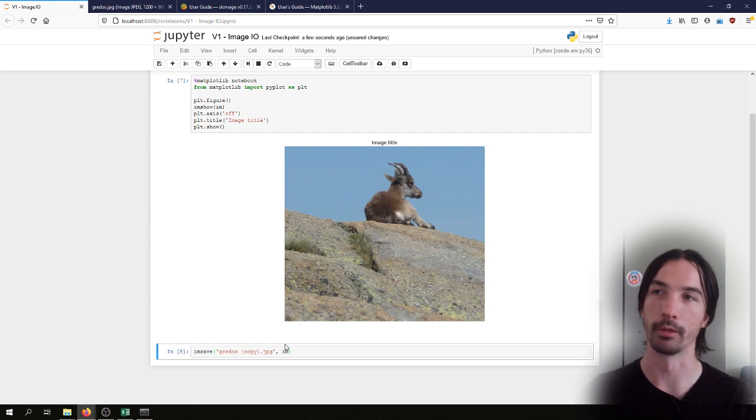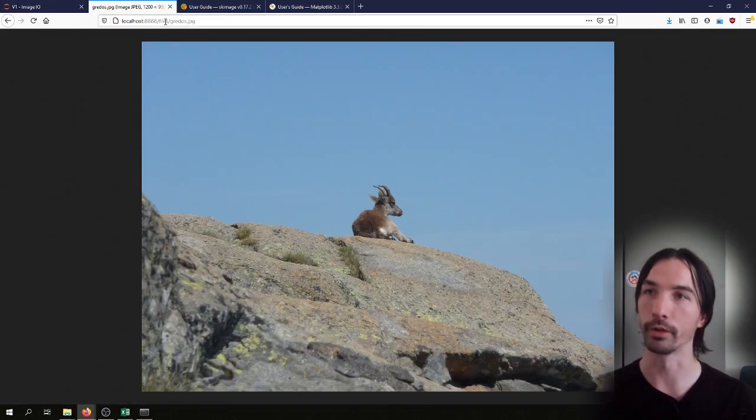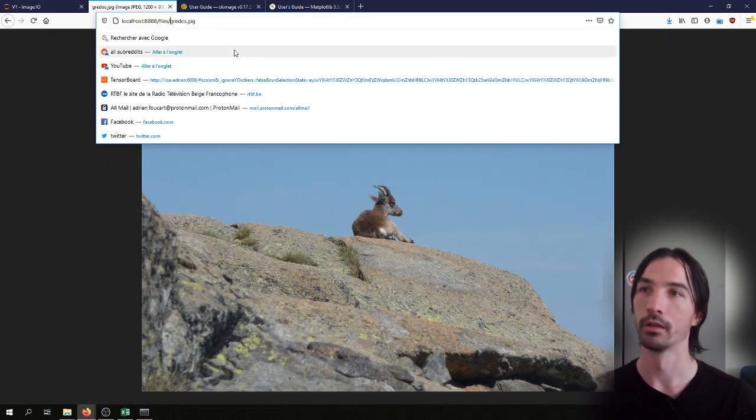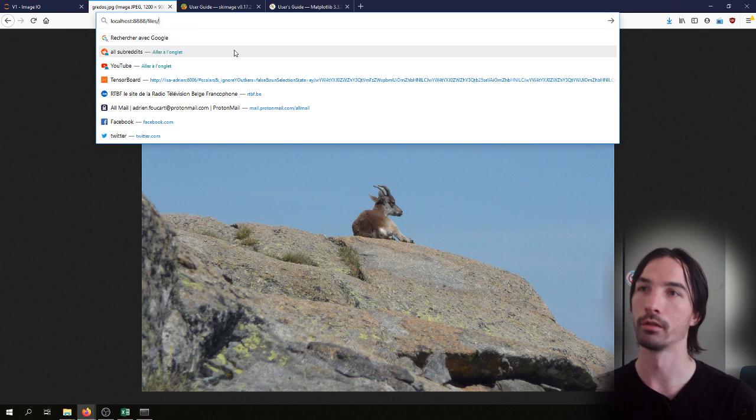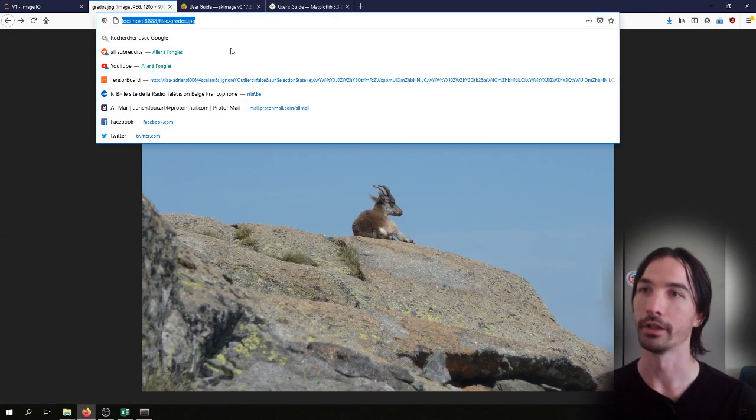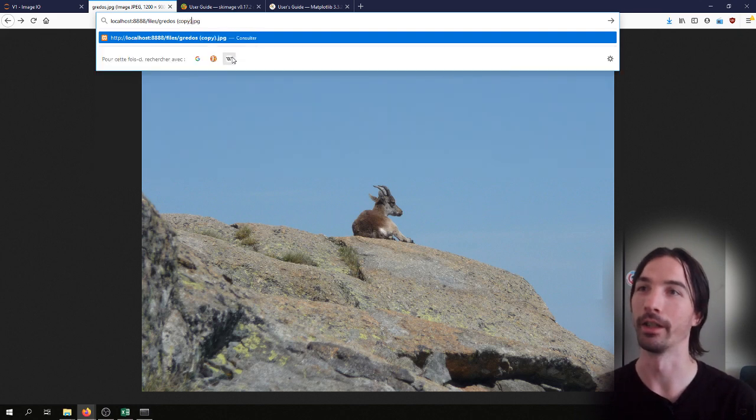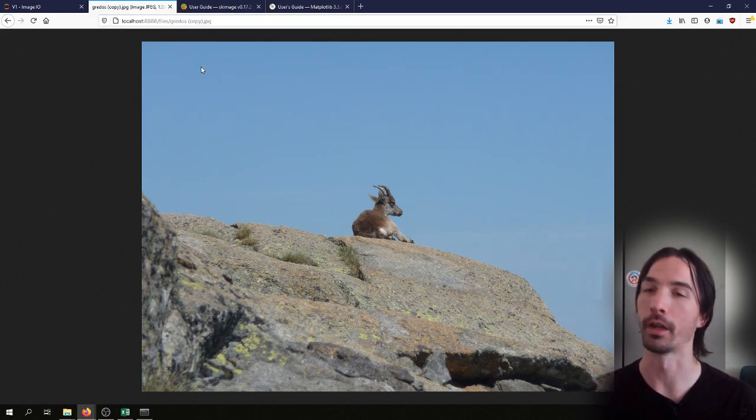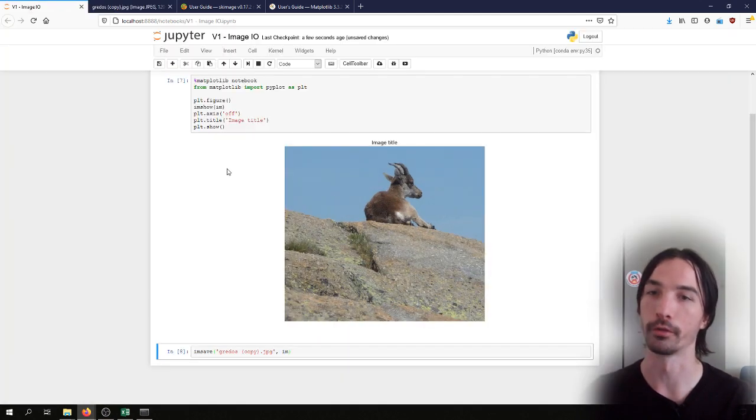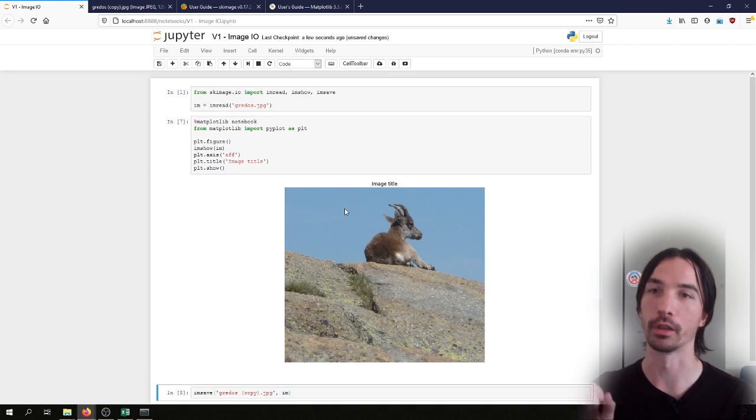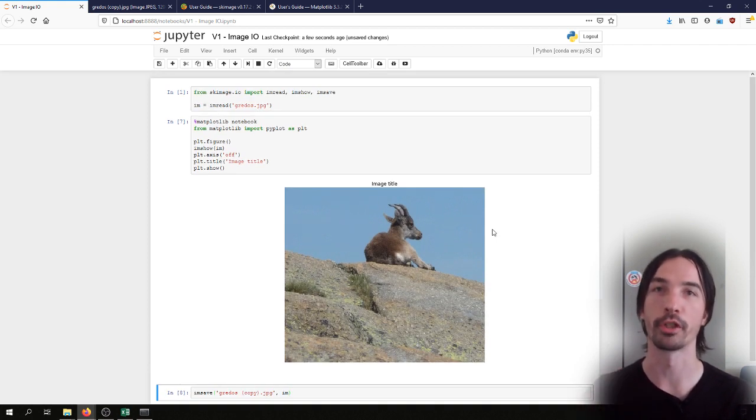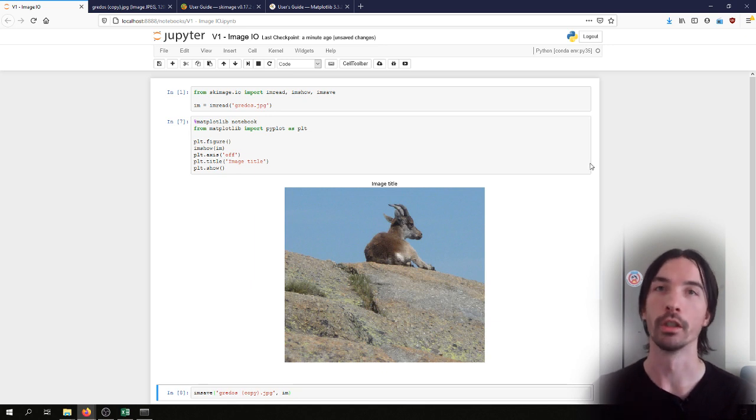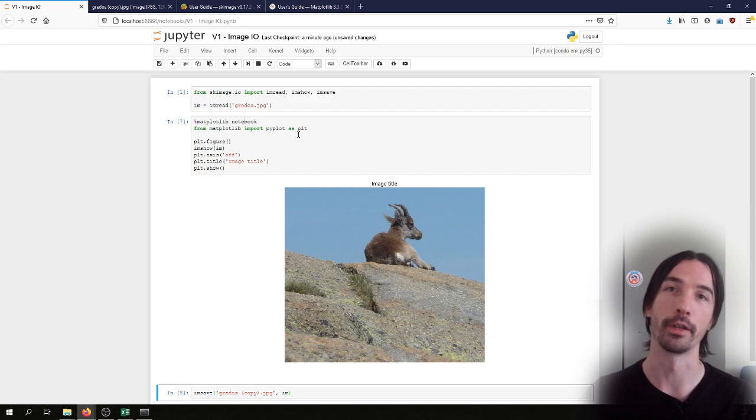This will not display anything on the screen, but I can check here that if I use the new file name I can also display it on the screen. So this is it for the very basic operations, and in the next video we'll see what we can do with those images once we have loaded them into a numpy array.